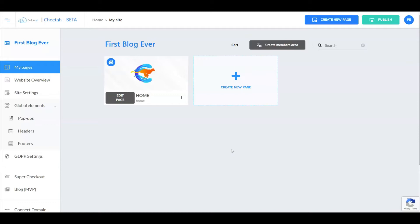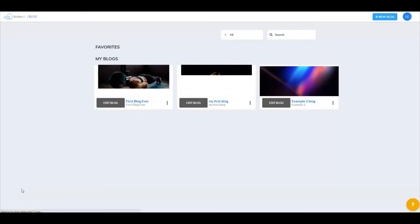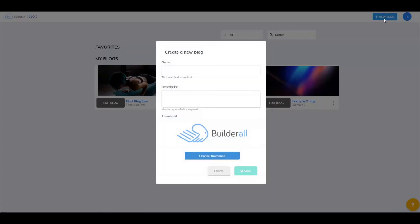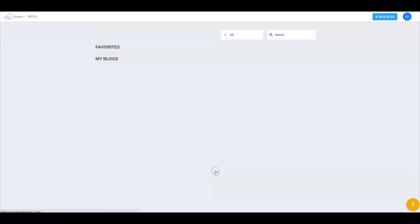Here we are inside Cheetah in our one-page website. We're going to go to the BlogMVP area and configure all the necessary settings to start connecting your first blog. I have three different blogs created already. To create a brand new blog, go up to the very top, select new blog, then enter the name of your blog, the description, and upload your thumbnail. We're going to be working with my first blog, so let's cancel out of here.